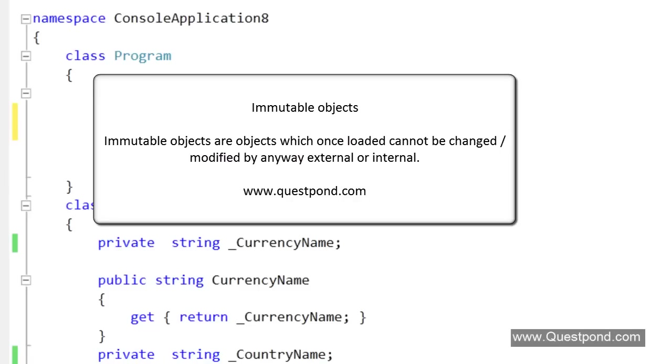In this small video let us try to understand the term immutable objects. Immutable objects people use now and then in their C# programs but probably you are not formally informed about it. Via this video we would like to inform about this concept.